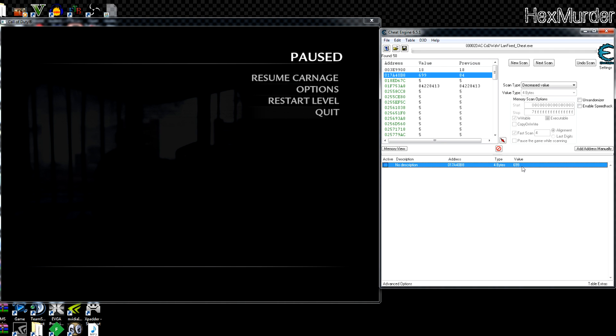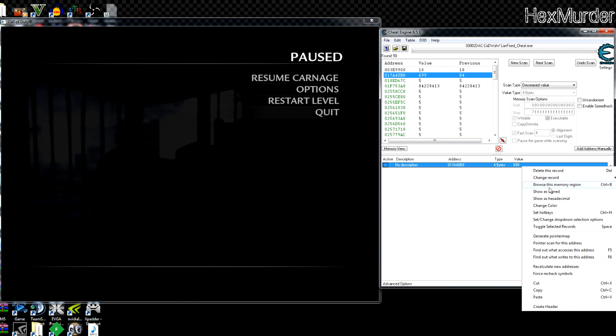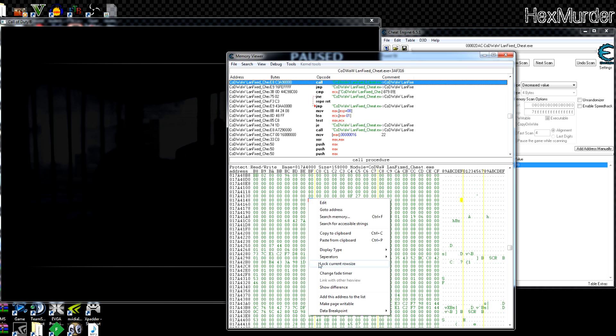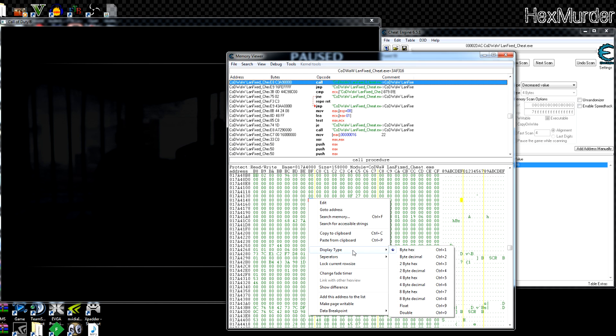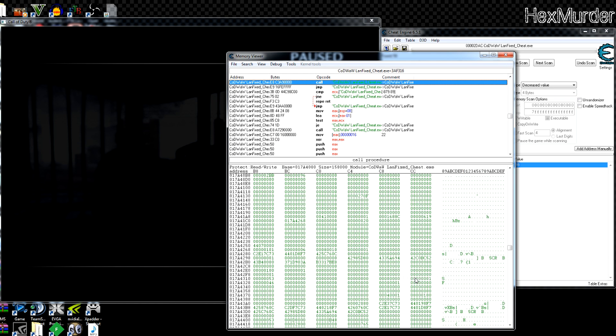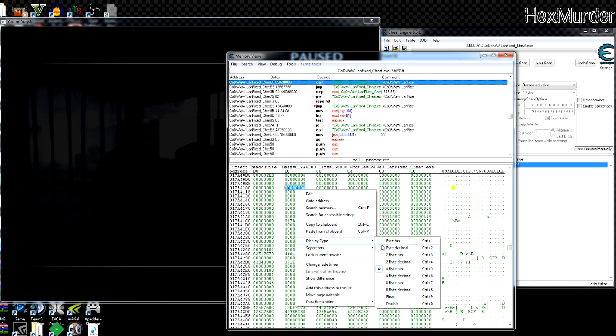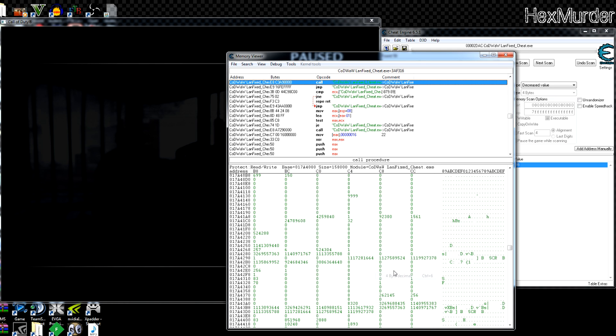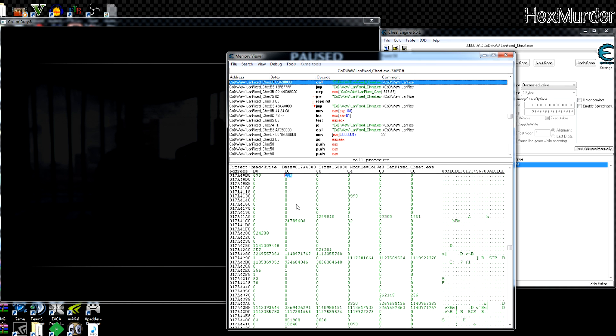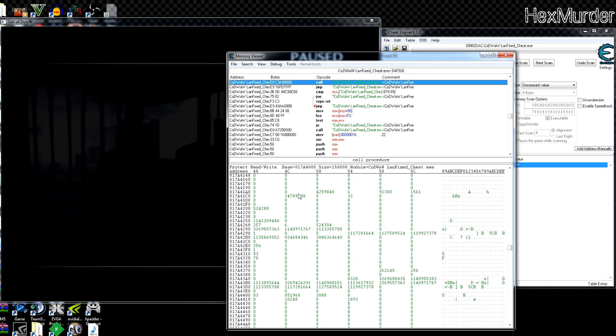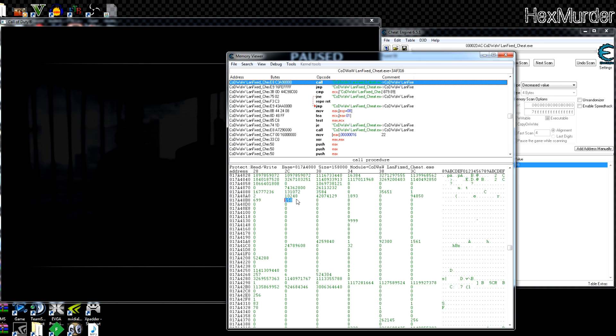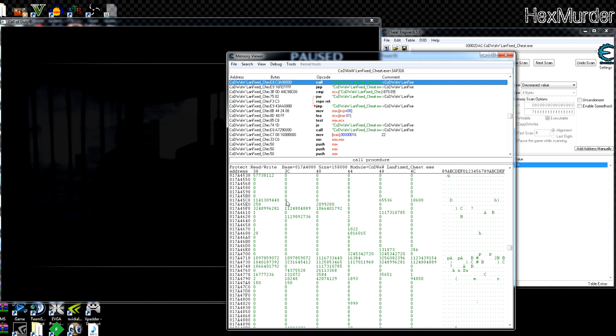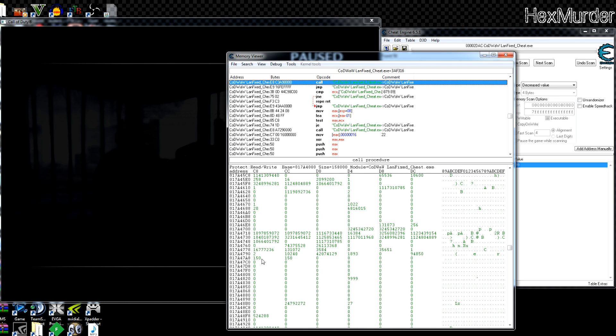We definitely have the right health value now. Let's go ahead and take a look at this, see if we can find anything interesting. Four byte decimal is what we're looking for. 699, 699 150. So I'm thinking 150 is probably the initial health value. And if we scroll down, yeah, so 150 150, this is another zombie.